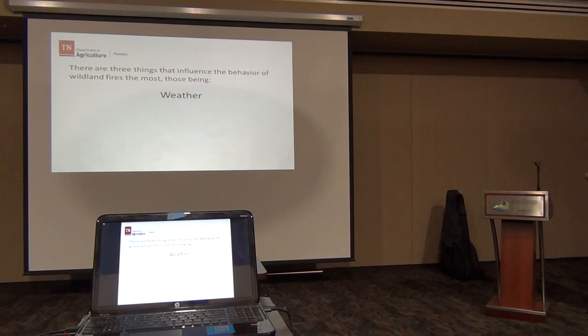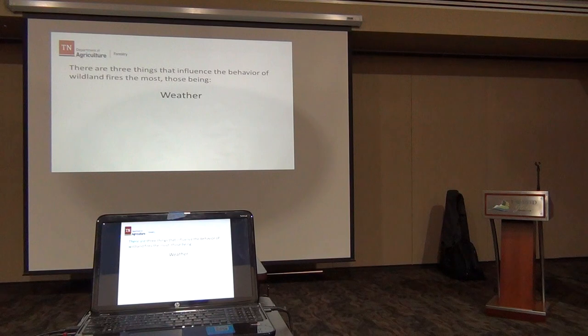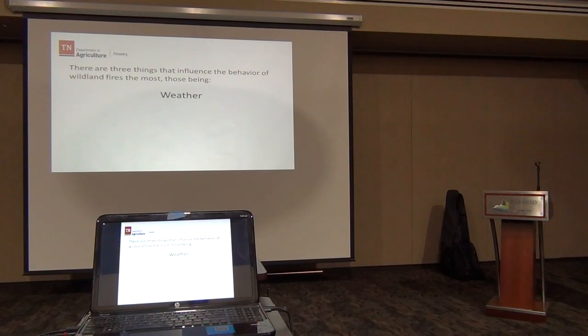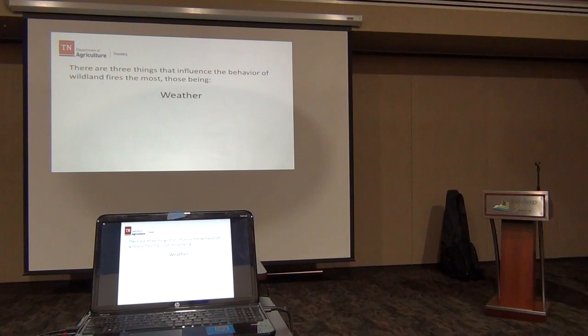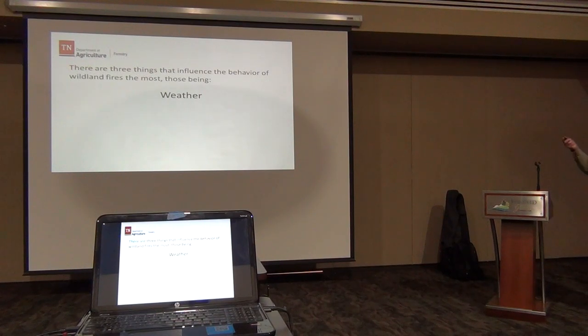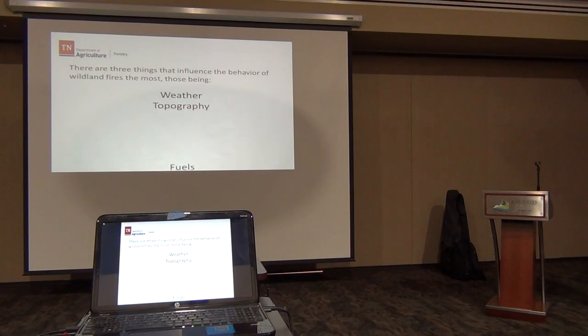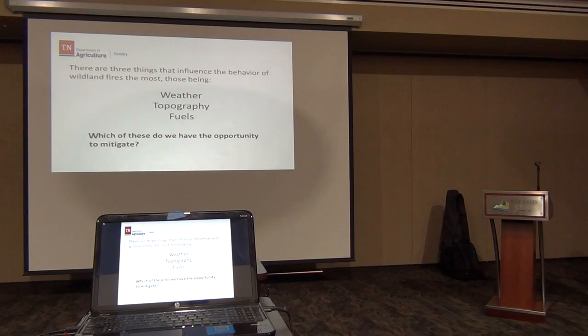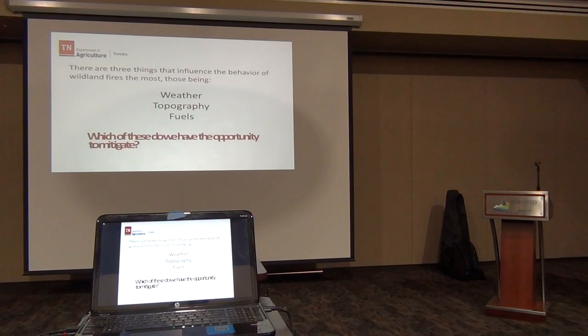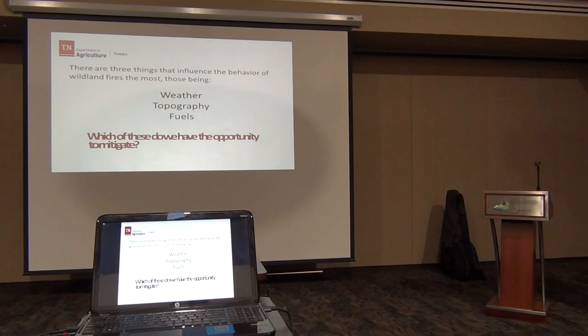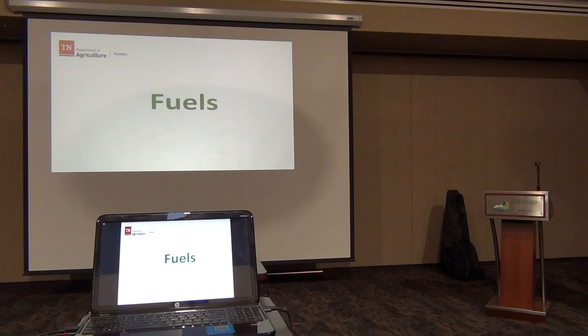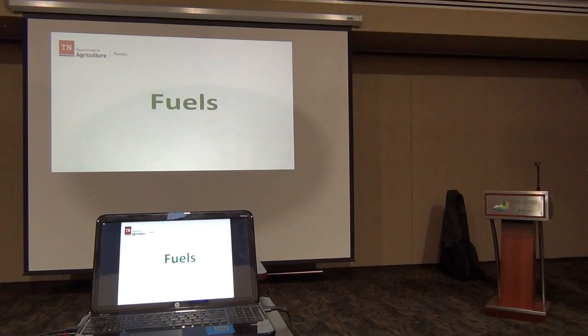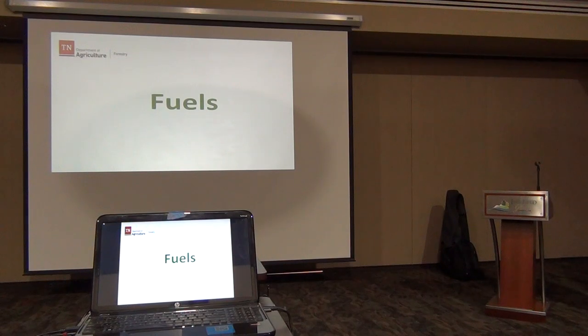There are three things that influence the behavior of wildland fires the most. We have entire training courses that go more in depth, but the three most important influences are weather, topography, and fuels. Which of these do we have the opportunity to mitigate? We can do something about the fuels. We can't do one single thing about the weather. We can't alter the topography of the land in broad scale, so we can do something about fuels wherever they may be.